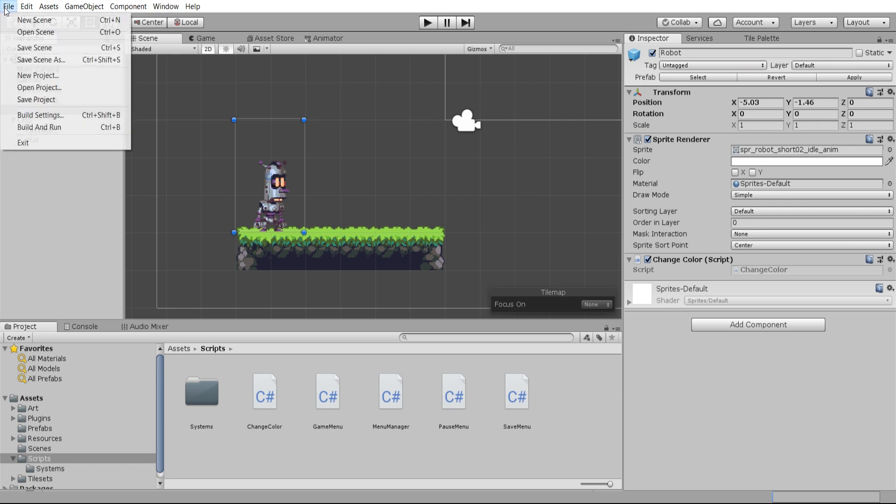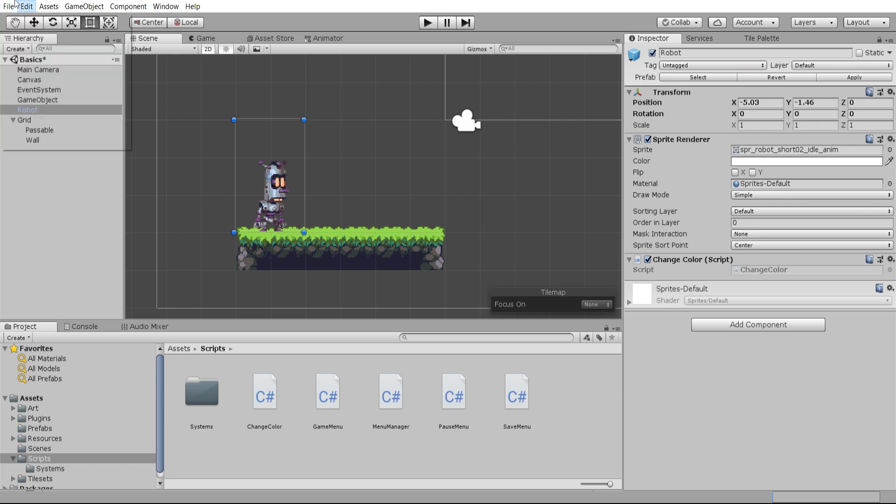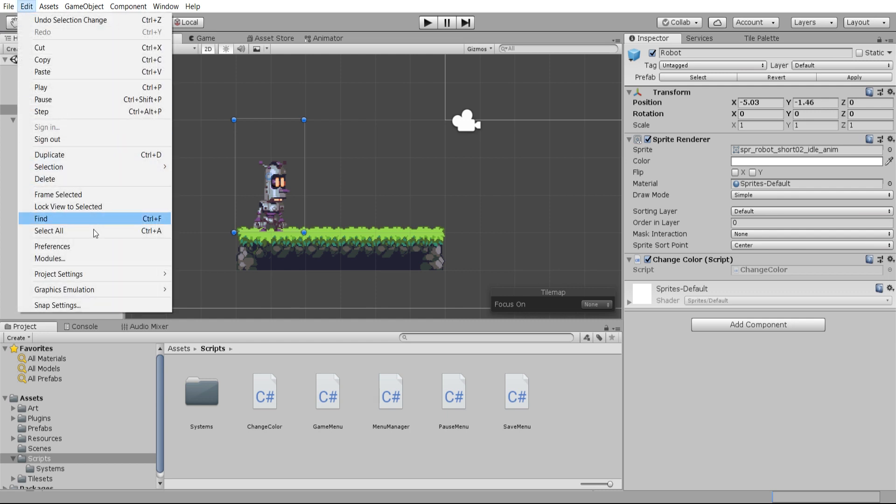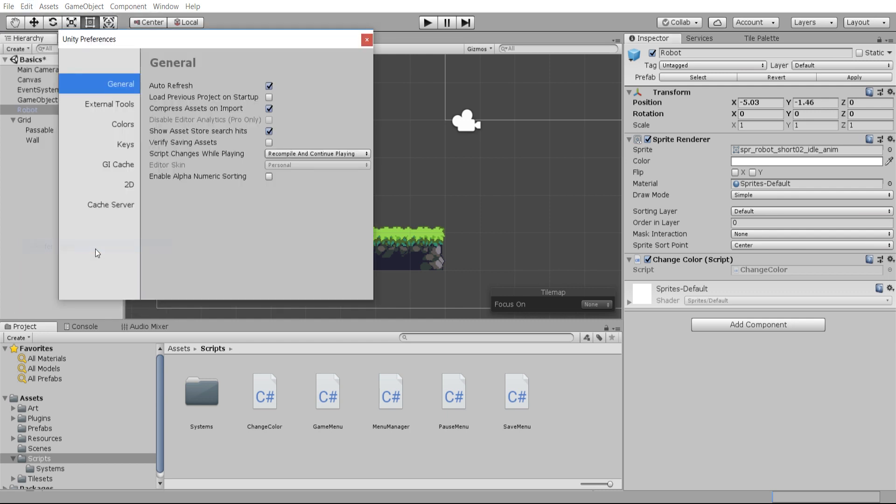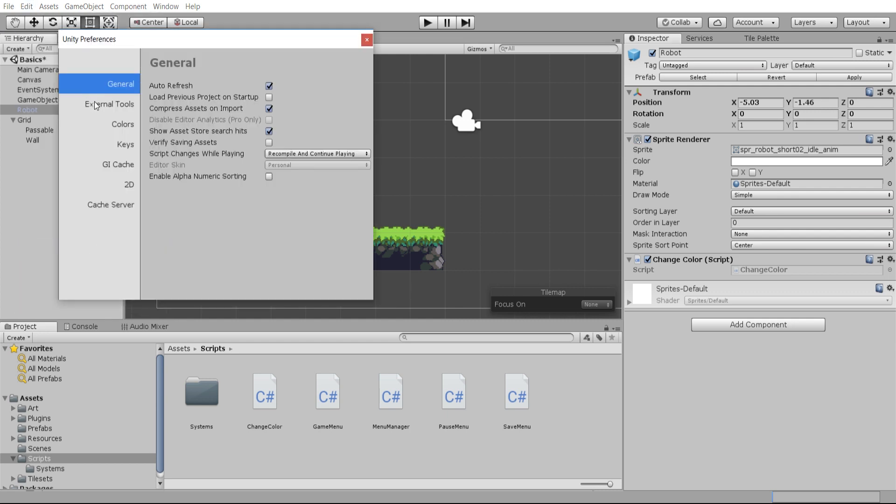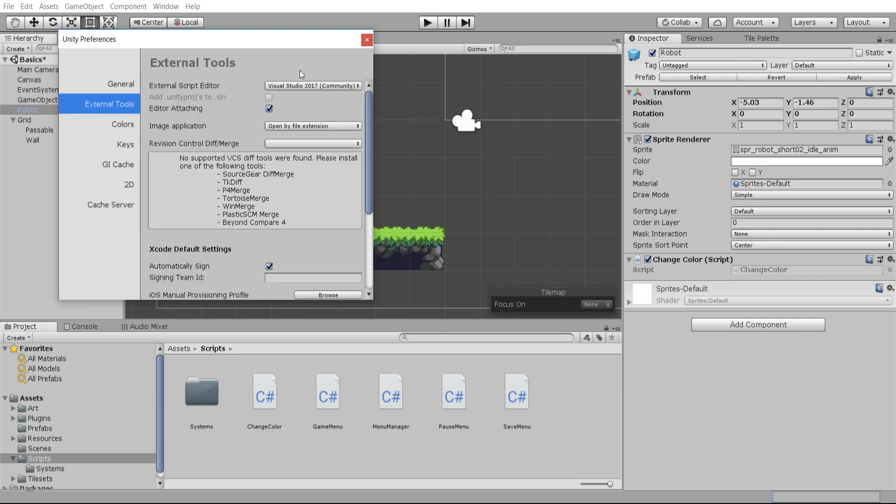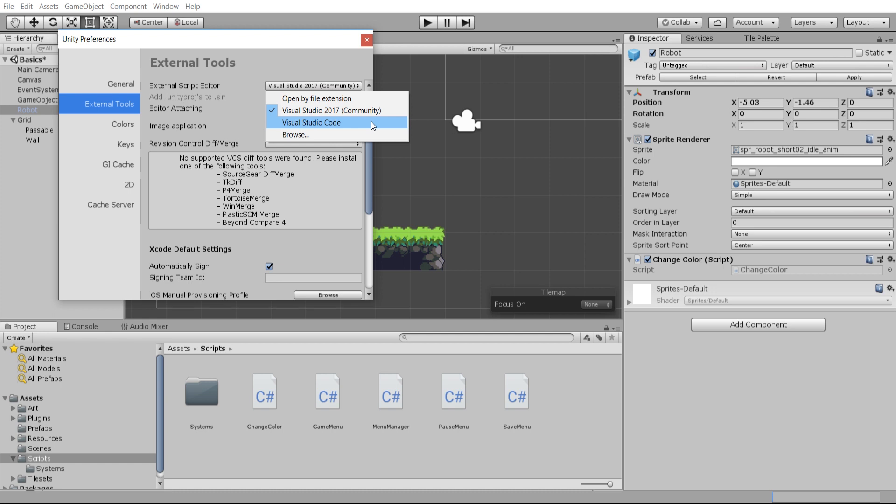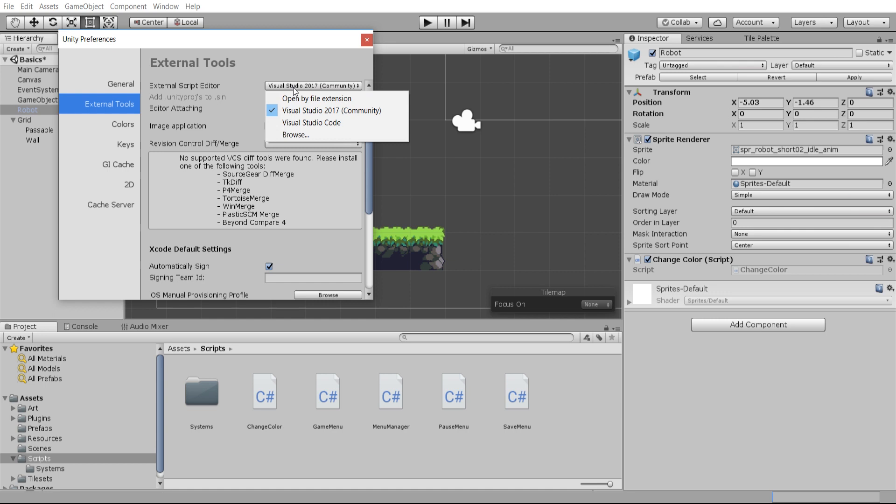We can check what code editor we're using with Unity by going up to Edit, Preferences, and then External Tools. You can see here I'm using Visual Studio 2017. Visual Studio Code is also an option, and I believe Unity also has MonoDevelop, though I don't know if that's still standard.